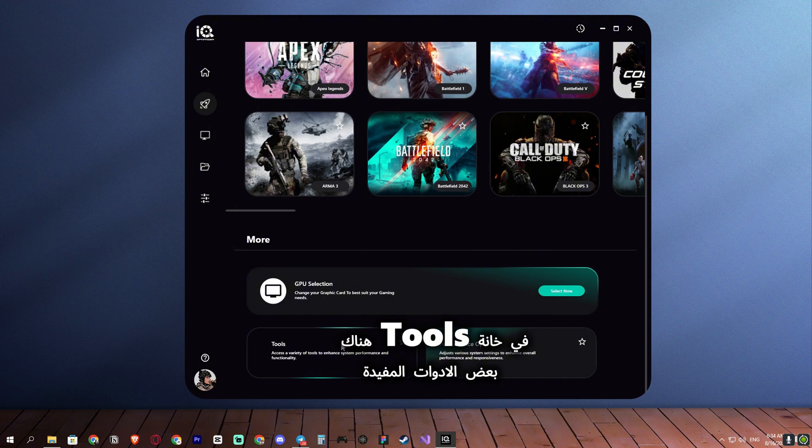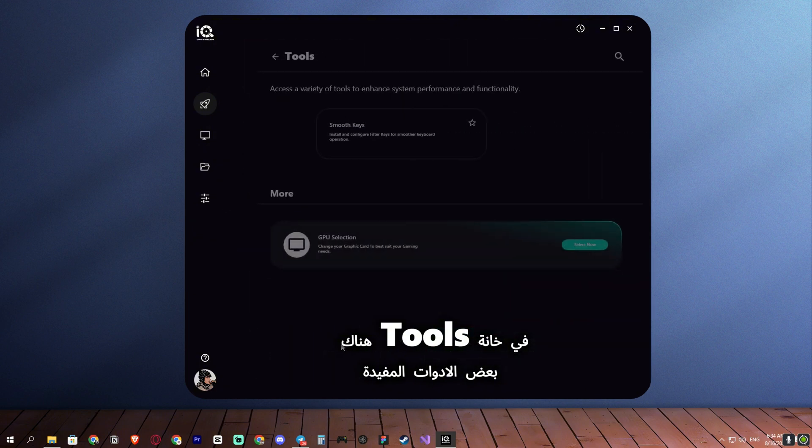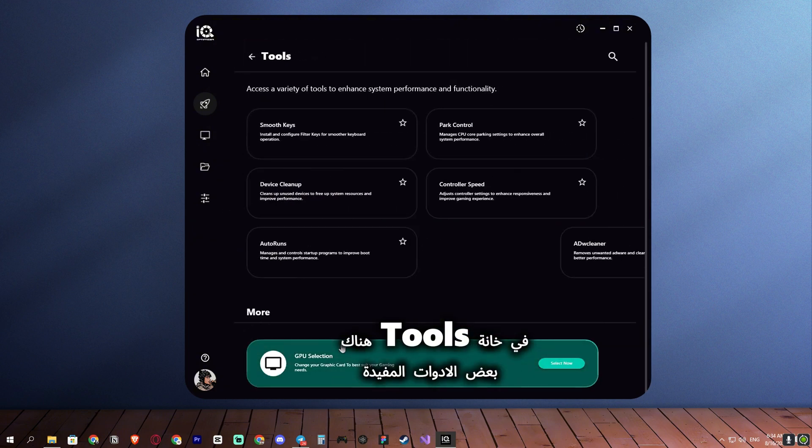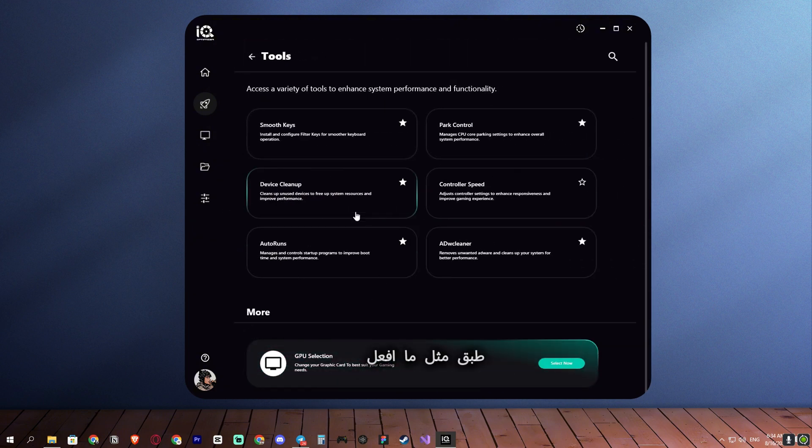In the Tools section, there are some useful tools. Apply them as I do.